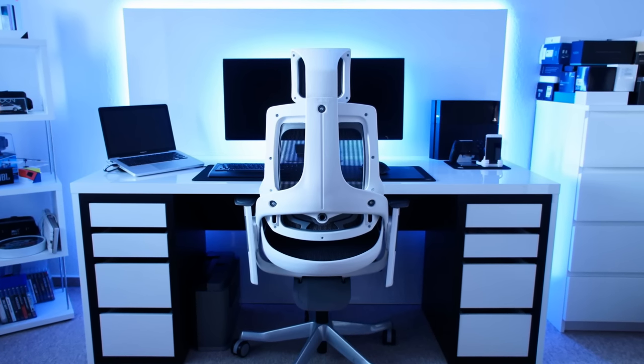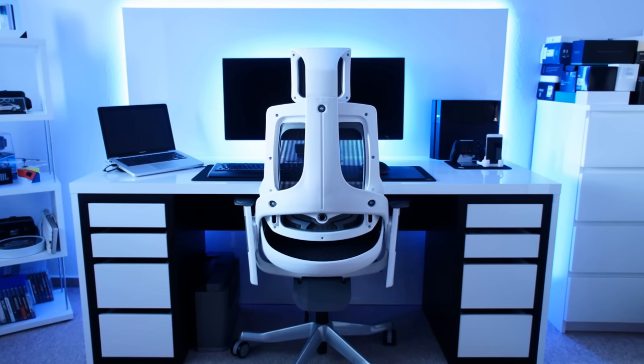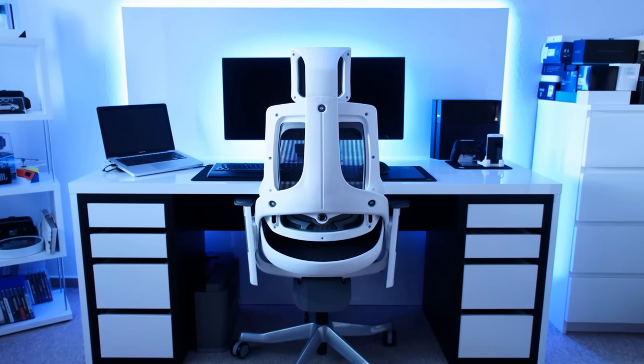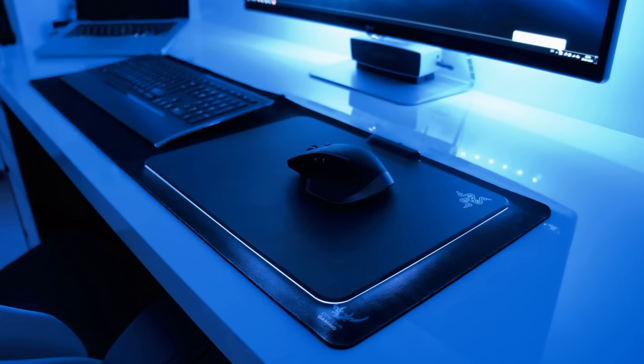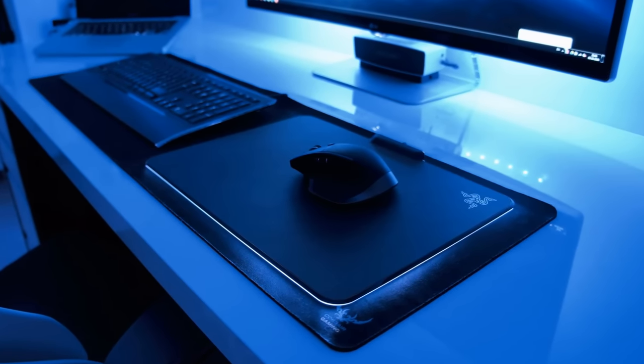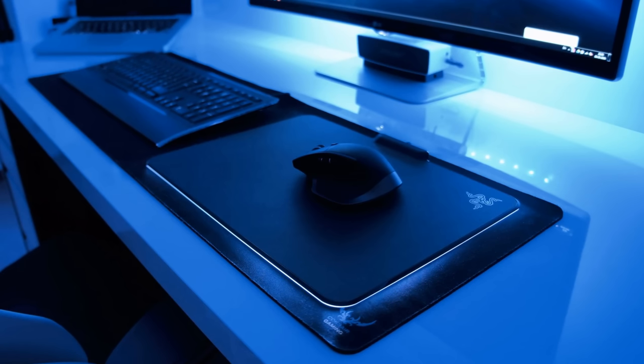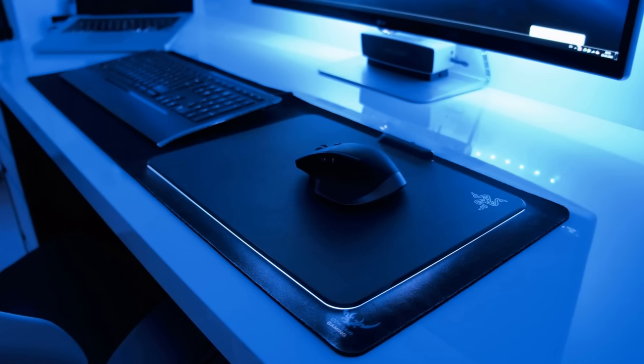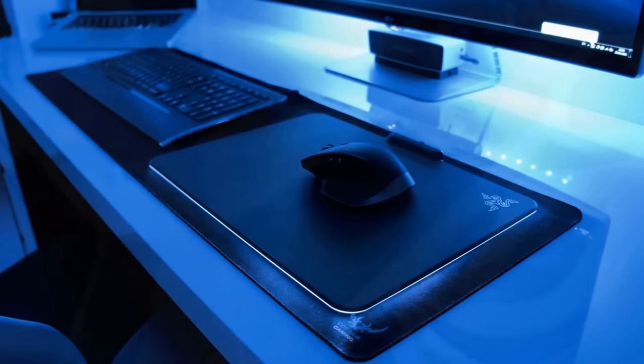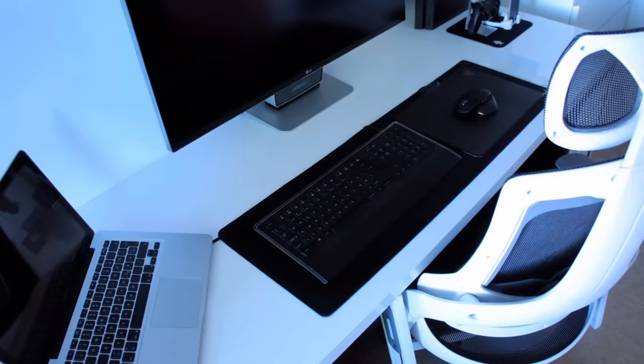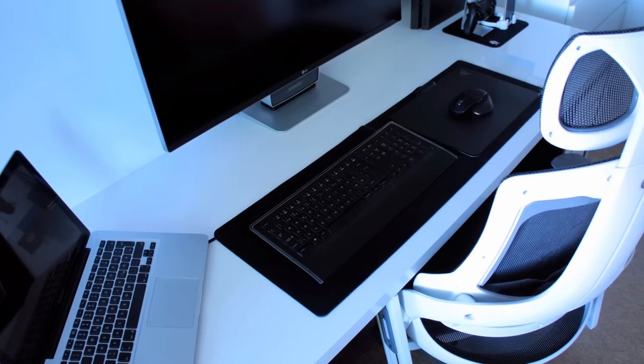I use the Logitech MX Master Mouse on top of a hard Razer Firefly mousepad with LED, together with a Logitech illuminated keyboard.